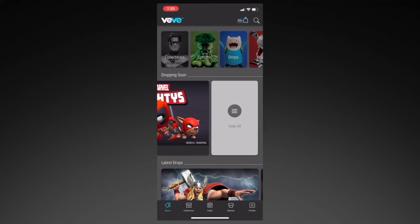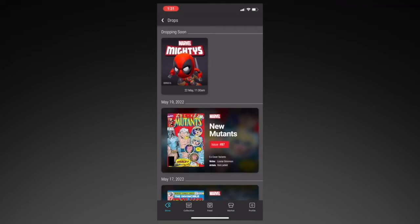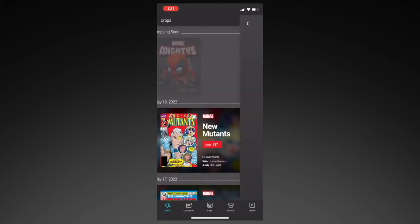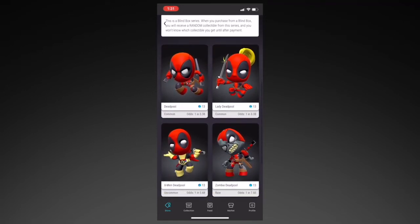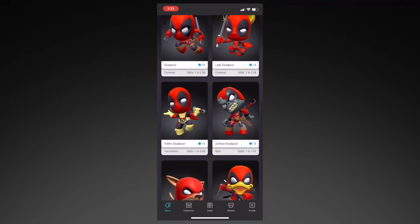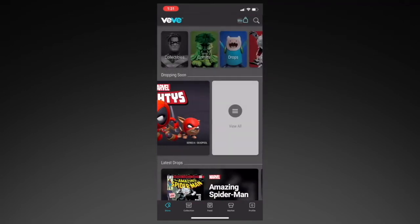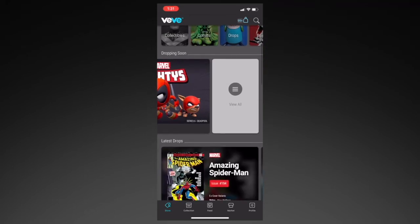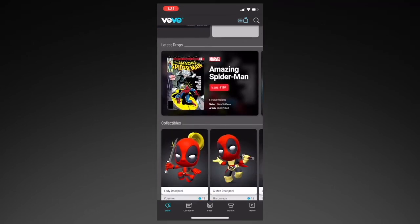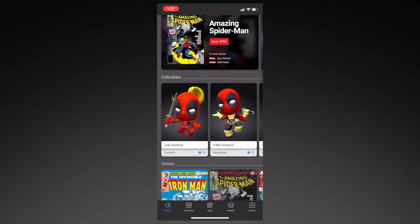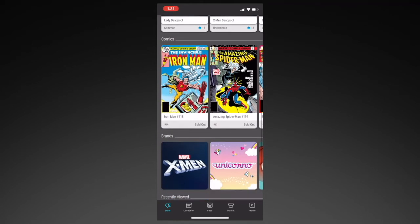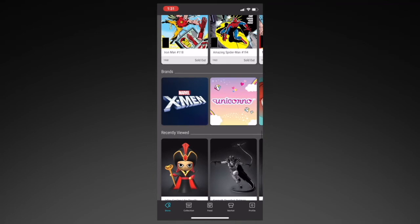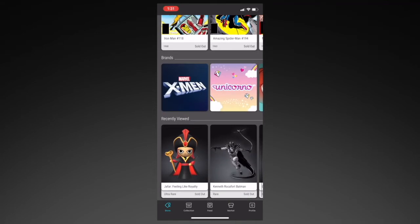If you scroll to the right and click on View All, that's where you'll see all the drops in the order that they came out. If you click on each one of them, you'll be able to see the full details of the drop, such as the price and the different variants. Let's go back to the main page. If you scroll a little lower, that's where you'll see the latest drops, collectibles, and comics. A little lower than that, you have the brands that have dropped on Vivi so far, as well as your recently viewed items.